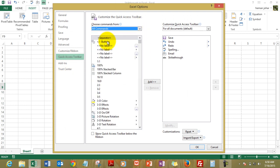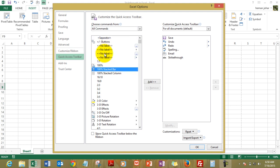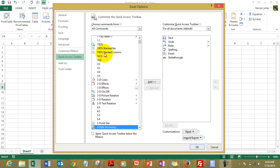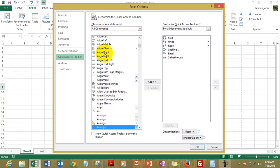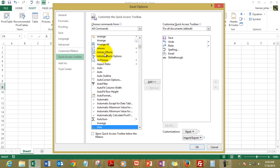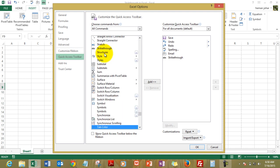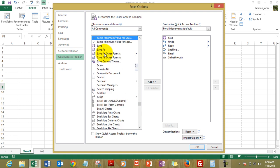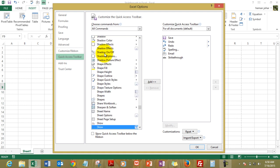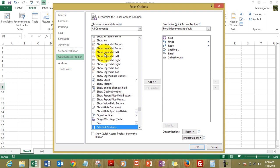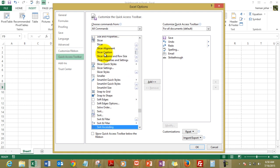And then look for strikethrough over here. It's a very long table so press S and then keep on scrolling down and you will find strikethrough over here.